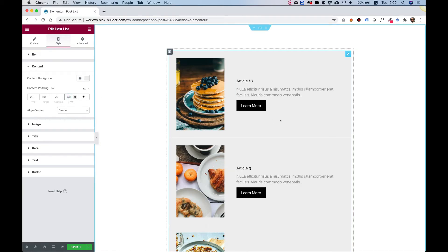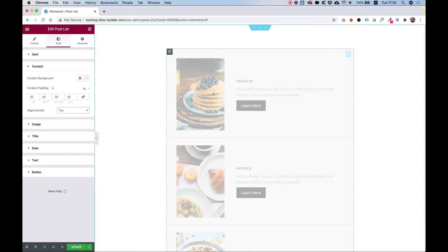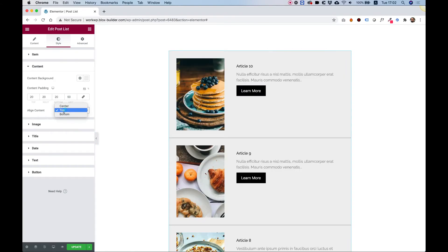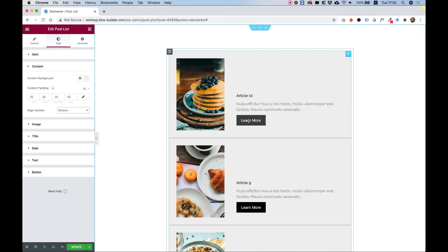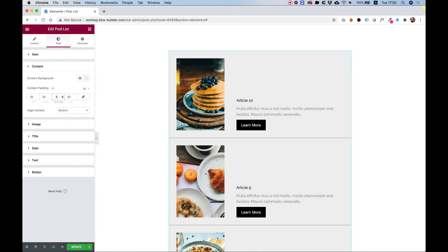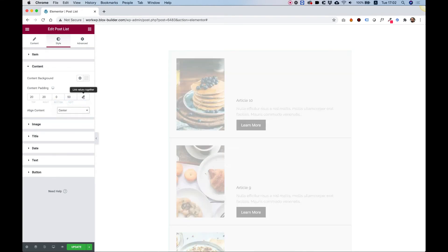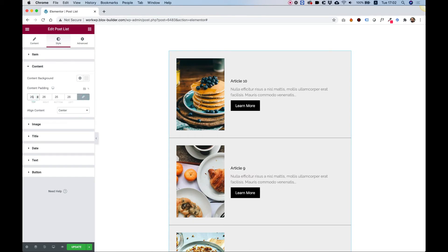That will add padding over here. We can also align the content to the top or to the bottom of the item, which is really nice. Of course, you need to play around with padding — if you want it to go all the way to the bottom, that should be 0. Let's align it back to center and add equal padding from all sides; let's go for 40 this time, which I think is a nice spacing.